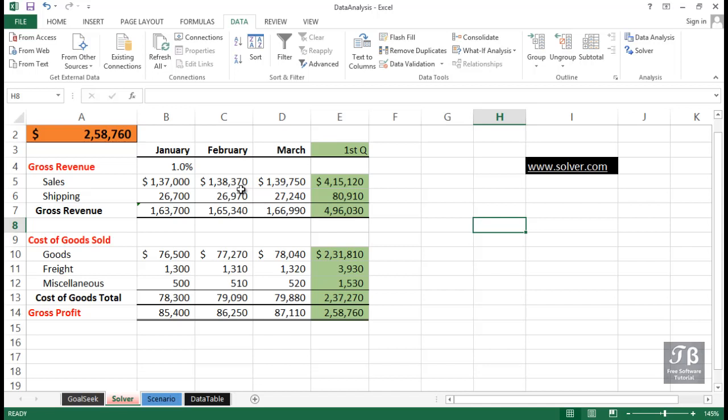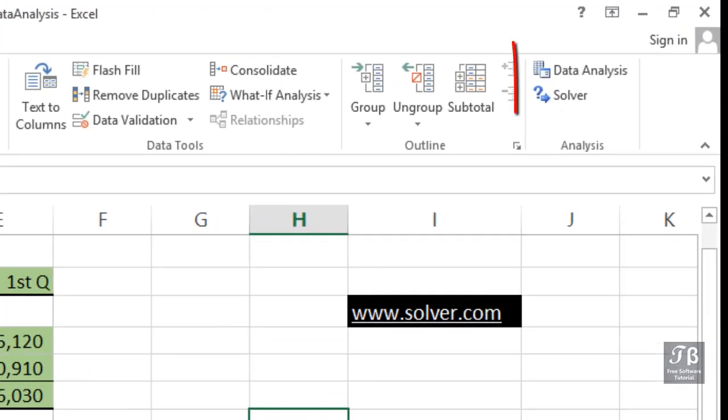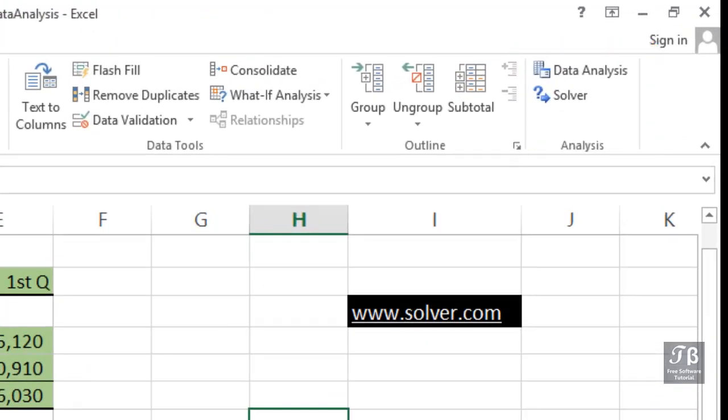This feature, if you have it installed, will be found on the Data tab in the Analysis group, as you see it here on the screen.